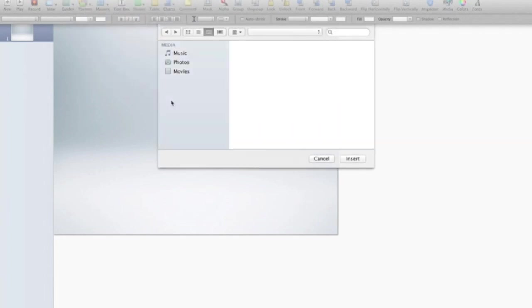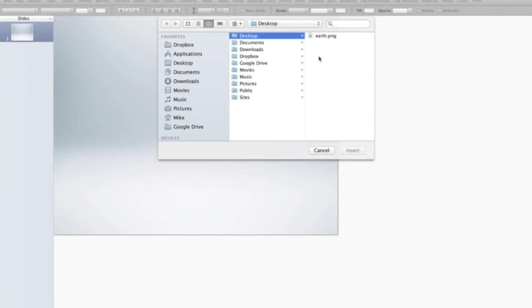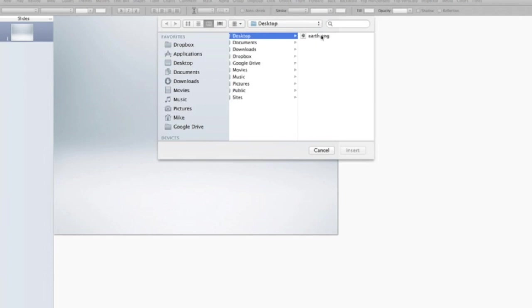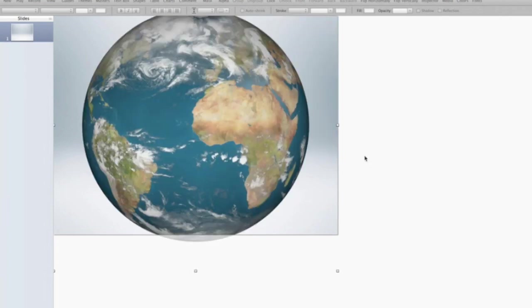I have a PNG image of the earth. It's kind of an icon that I'm going to upload into the slide. Here it is, right here. The computer's a little slow today for some reason. Here we go. And we're going to insert that. All right, and there it is.